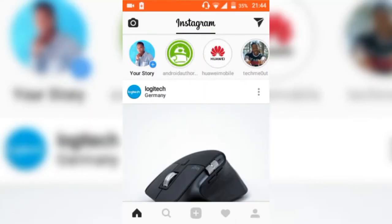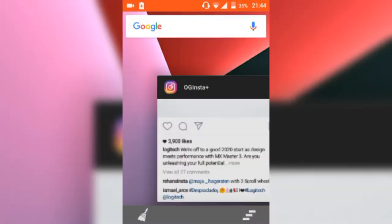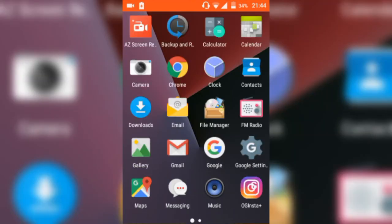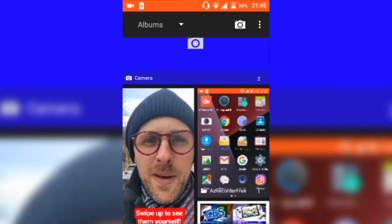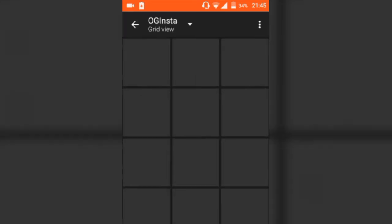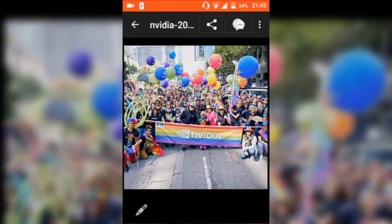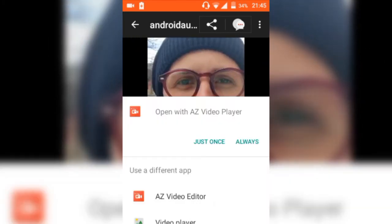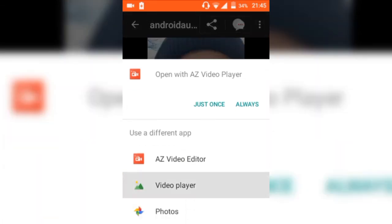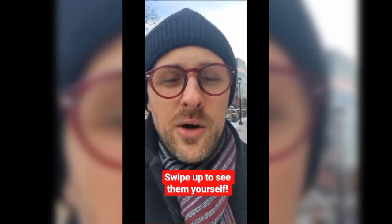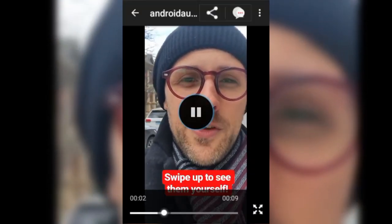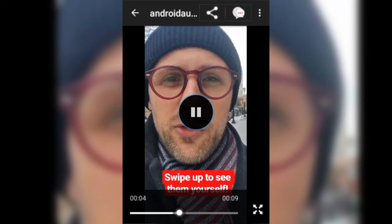Once it's done, I can go to my camera roll and look for the OG folder, click on that — there they are. There's a picture and there's the video. You can play it with whatever player you would like, and there you go, saved.